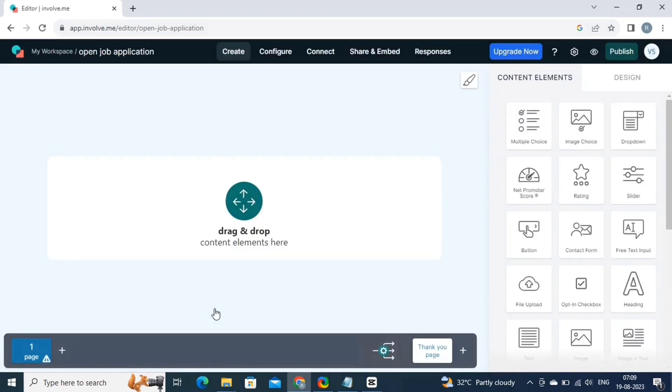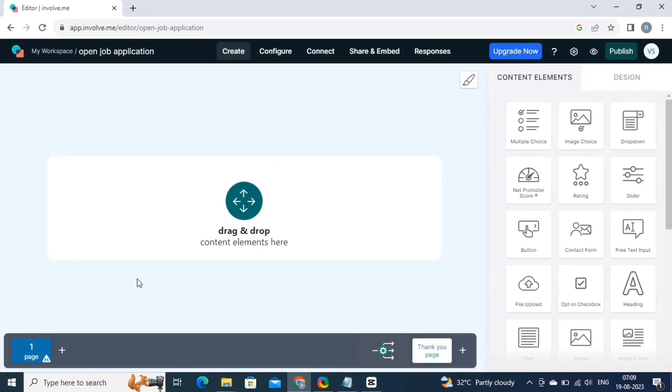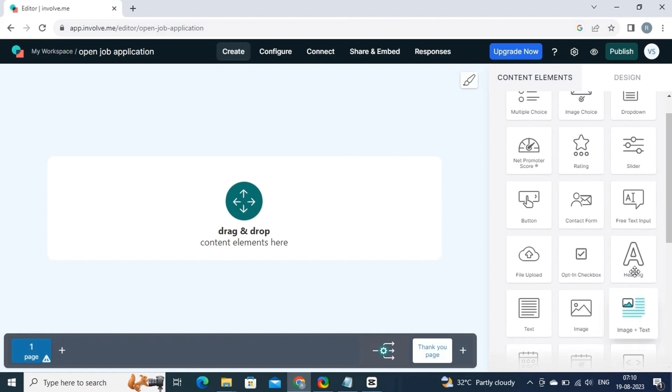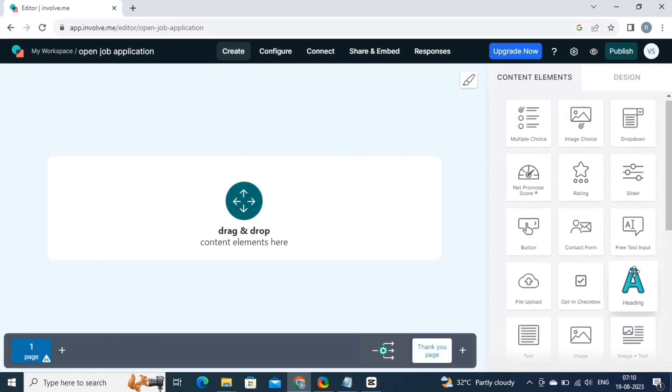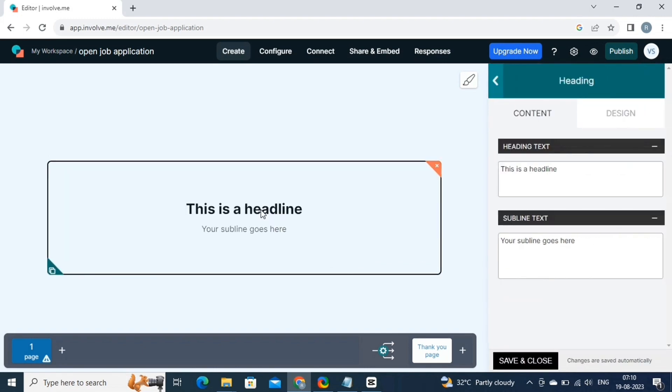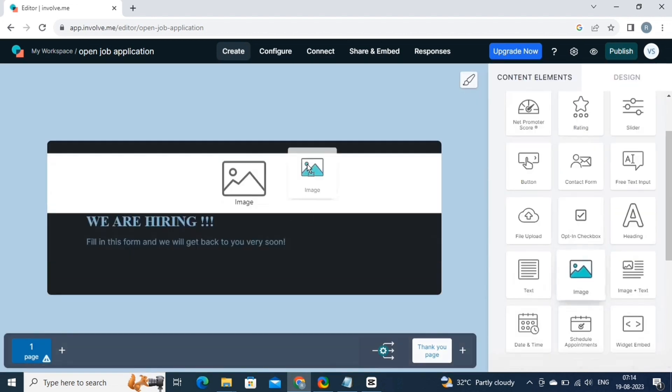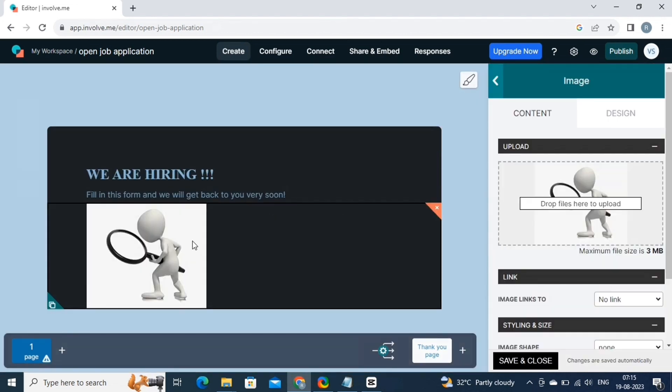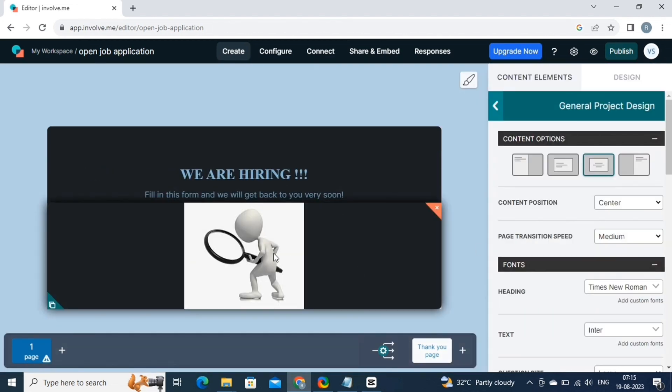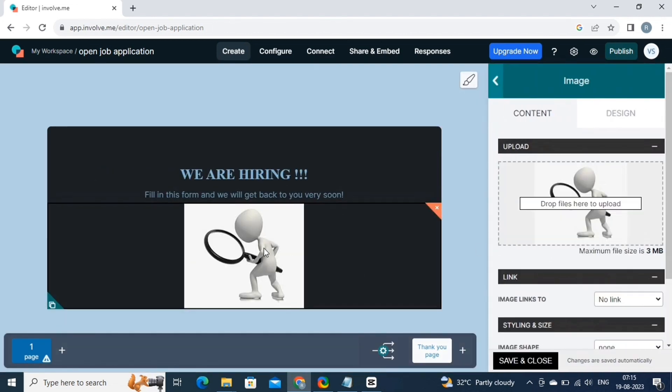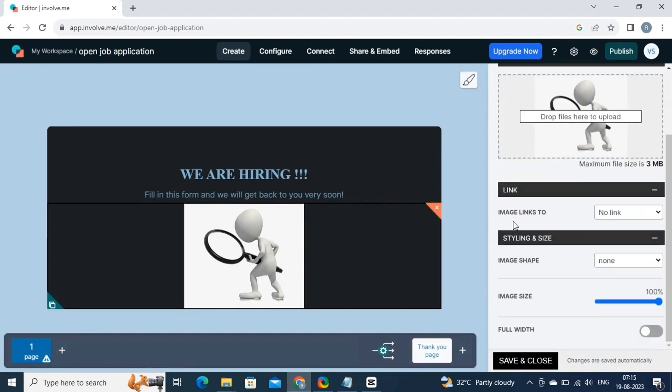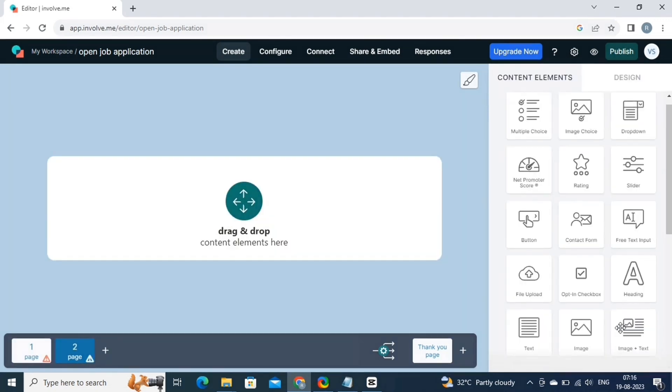This is the editor. We are creating an open job application. So let's start customizing the page. First, we will add a heading. So drag the heading option from the right panel and drop it on the canvas. Then simply type out the text in the heading and subline text. Now add an image onto the canvas. And the first page of the online form is ready. Just like you did in the previous project, add elements and make it look exaggerating.